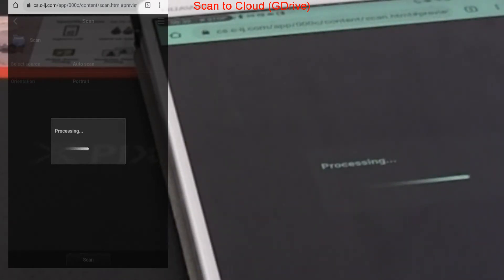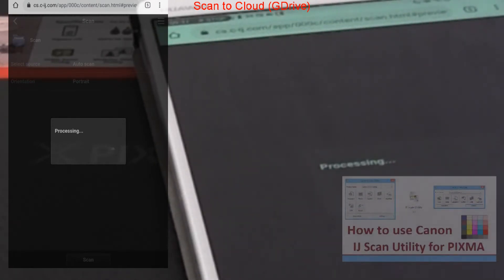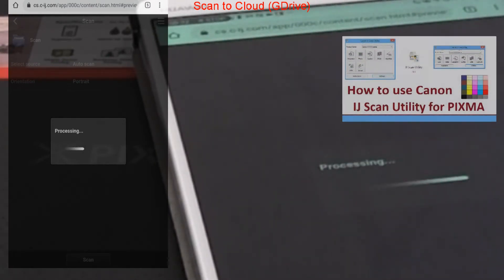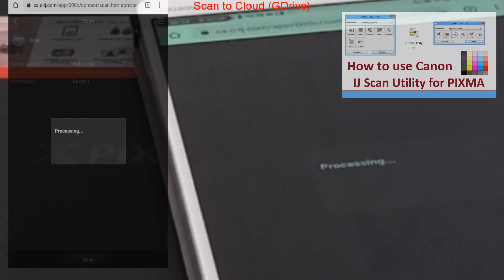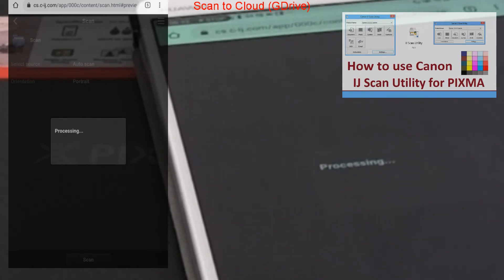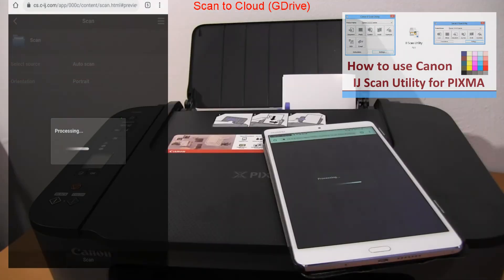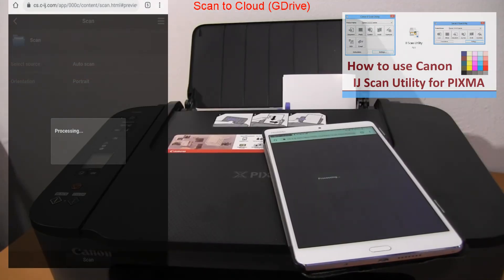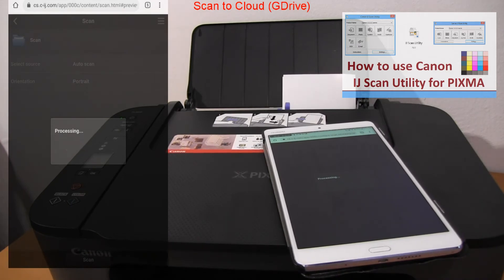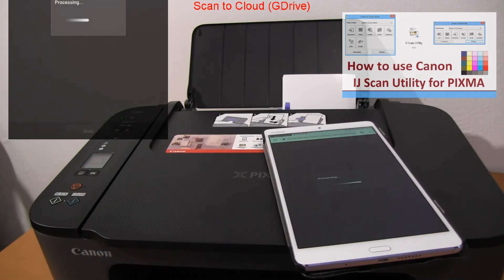To know more about how to use scan via PC and also auto scan details, find my inkjet scan utility video in the upper right corner of the screen.